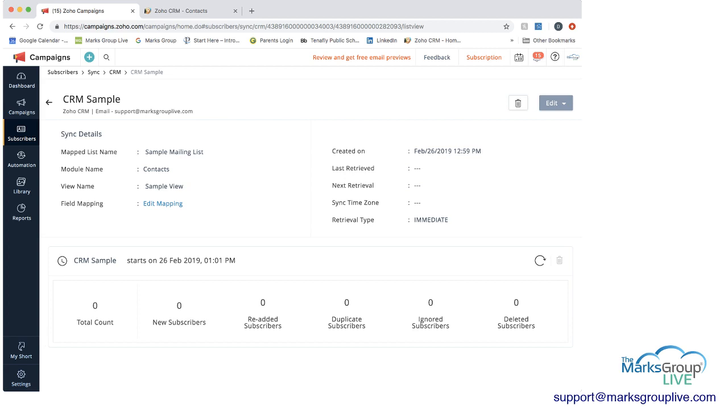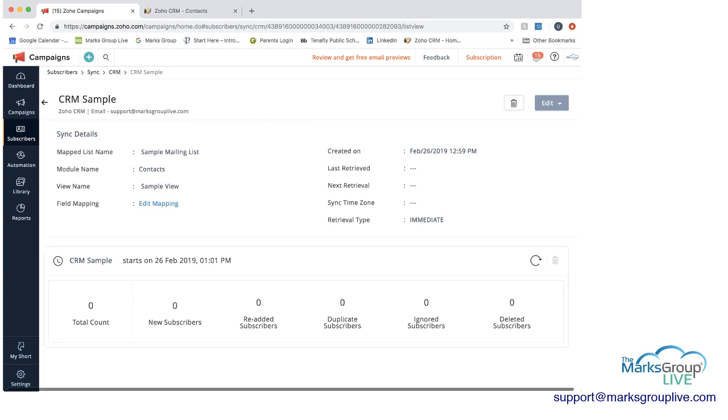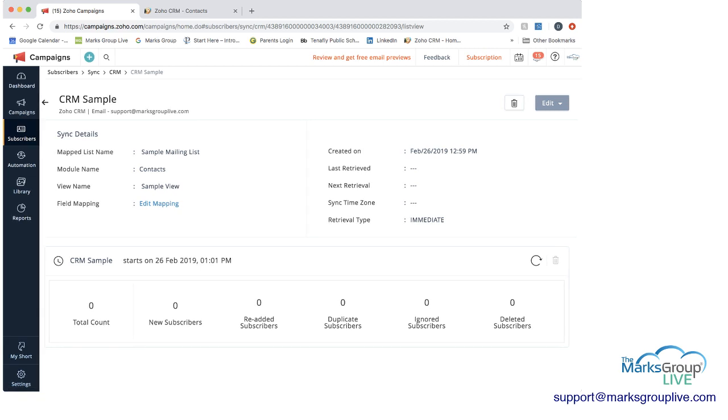So here the map list name is sample mailing list. And this is the name of what it is in campaigns. The module that we pulled from in CRM was contacts. And the view name was sample view. And here's the field mapping.